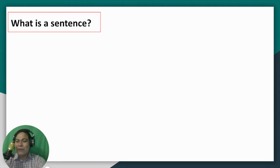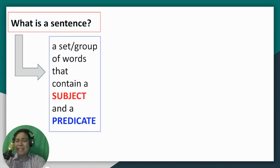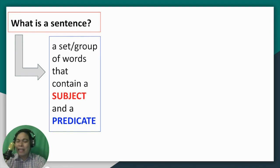But before that, let us first define what a sentence is. What is a sentence? How do we know that this group of words is a sentence? A sentence is a set or group of words that contains a subject and a predicate in order to express a complete thought. There must be a complete thought, and in order for that to have a complete thought, it should contain a subject and a predicate.